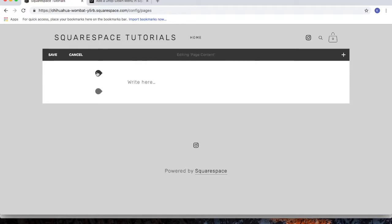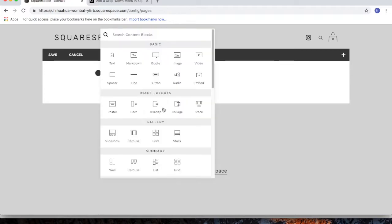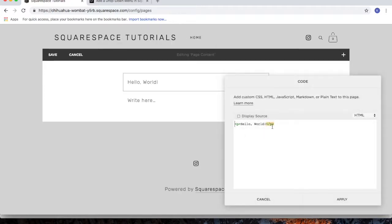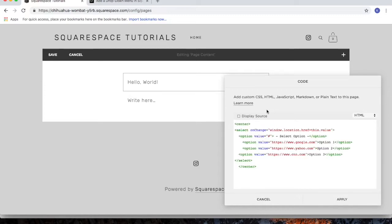Add a new block, choose the code block, remove the code that's there, and then paste in the code that you copied from the tutorial.